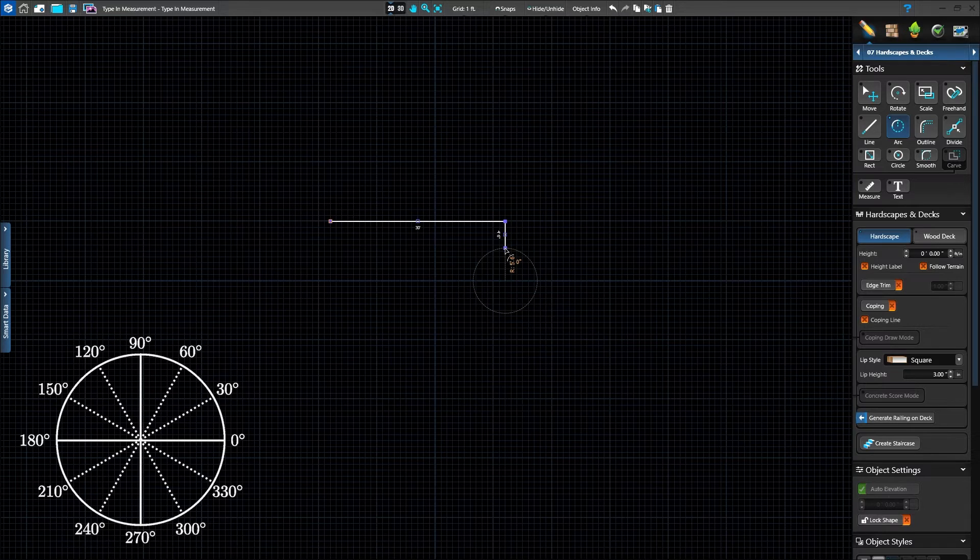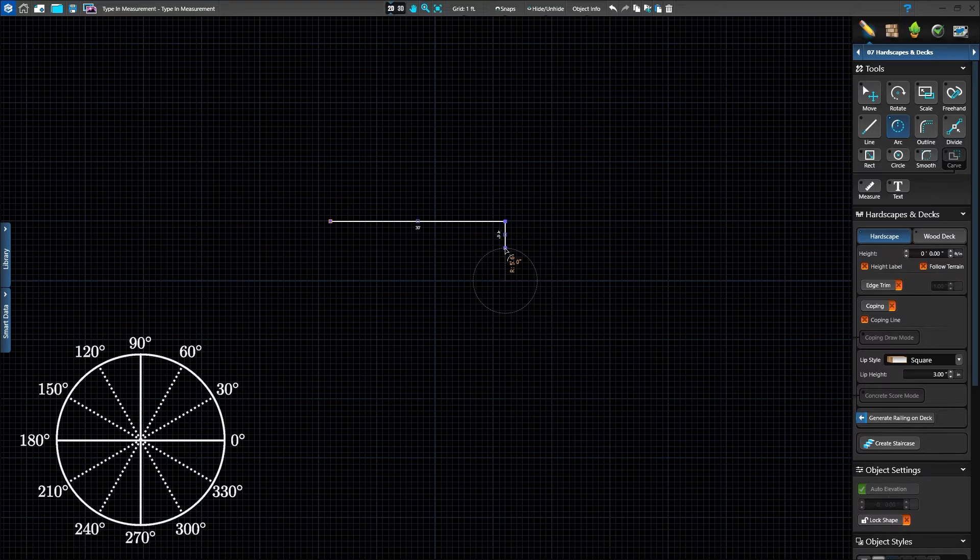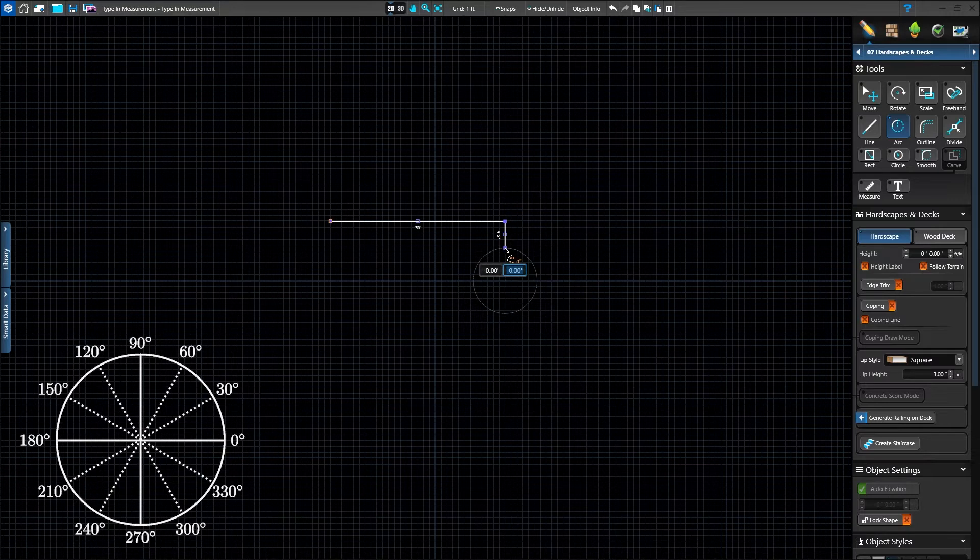Next, type in the arc distance. We can type in the specific distance of 17 feet 3 inches or just press slash to just set the angle. To go halfway around the arc, type 180 degrees and press Enter to set the arc.